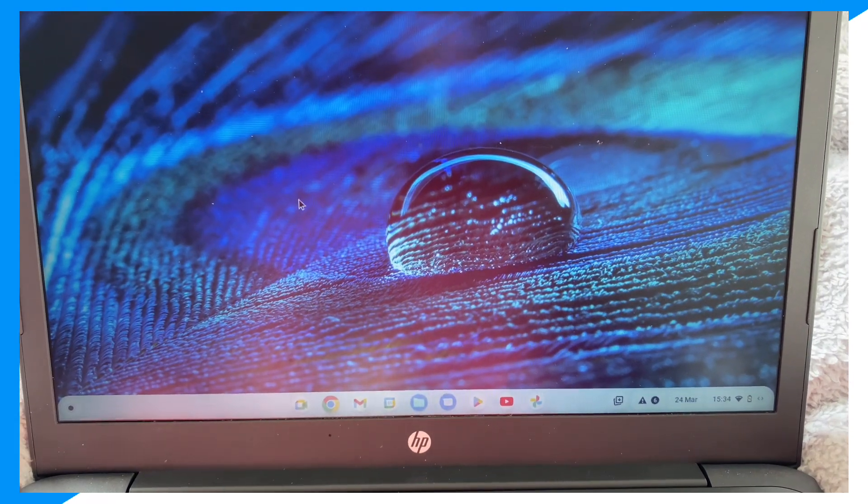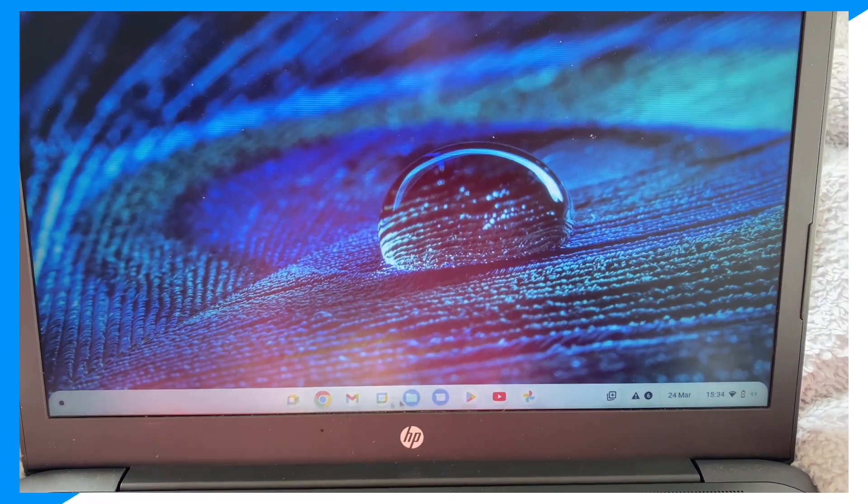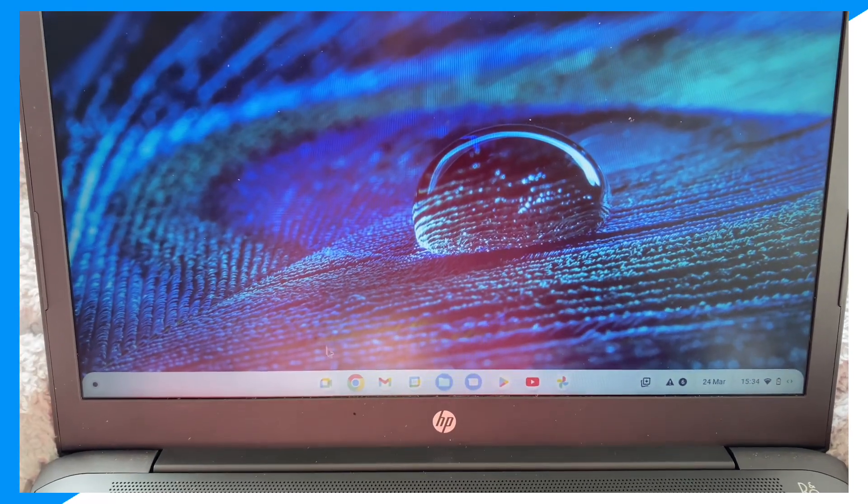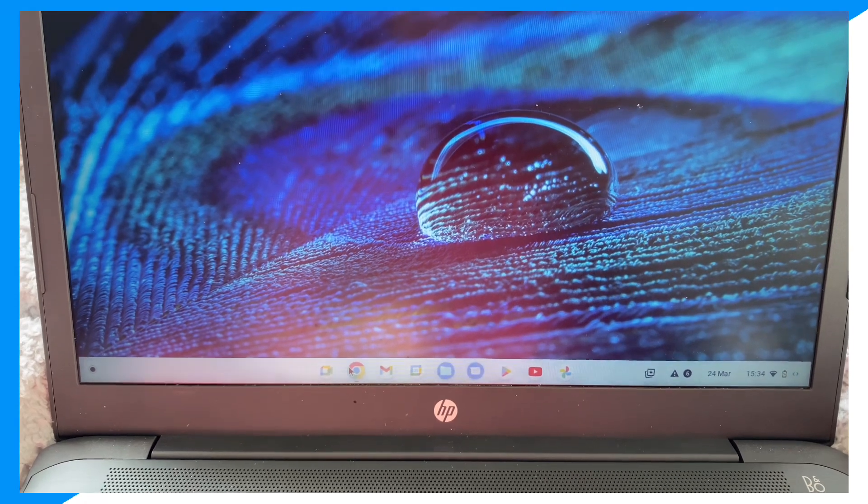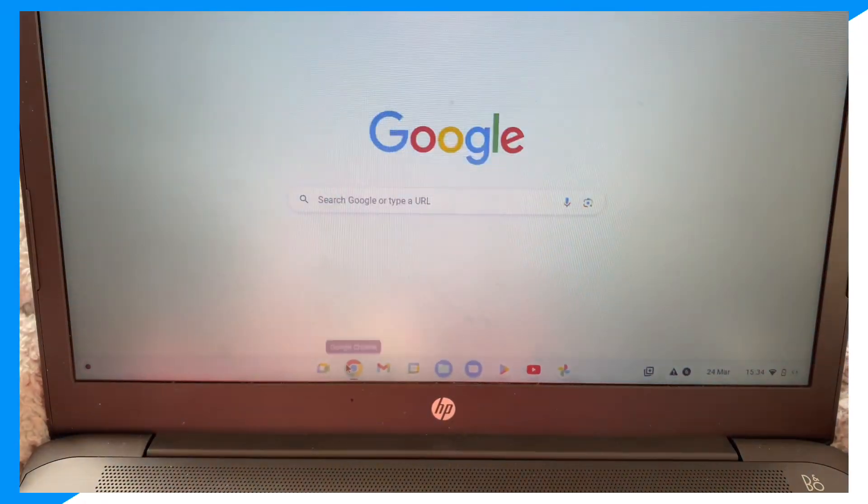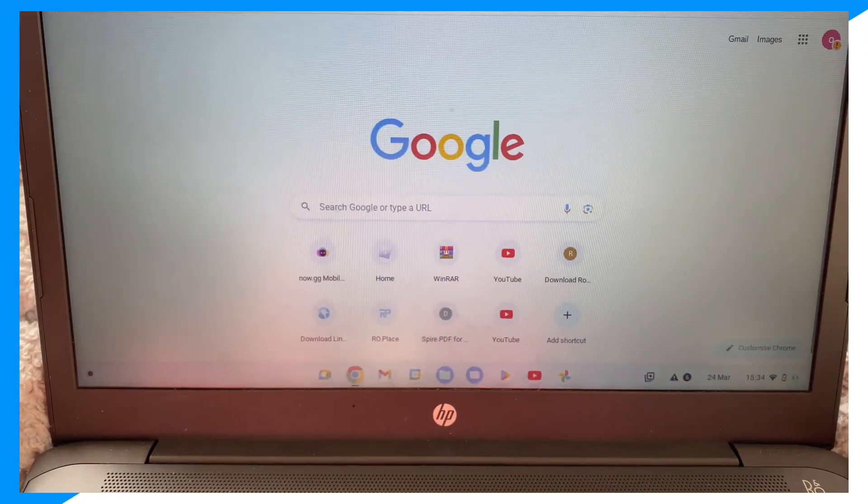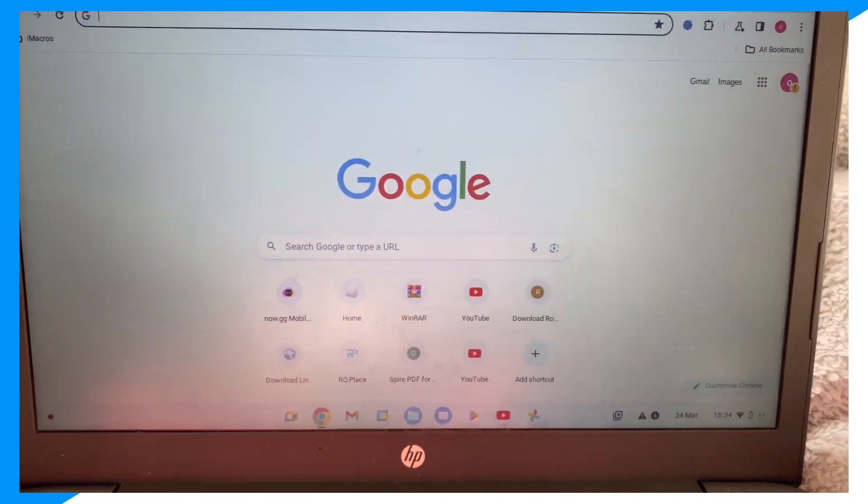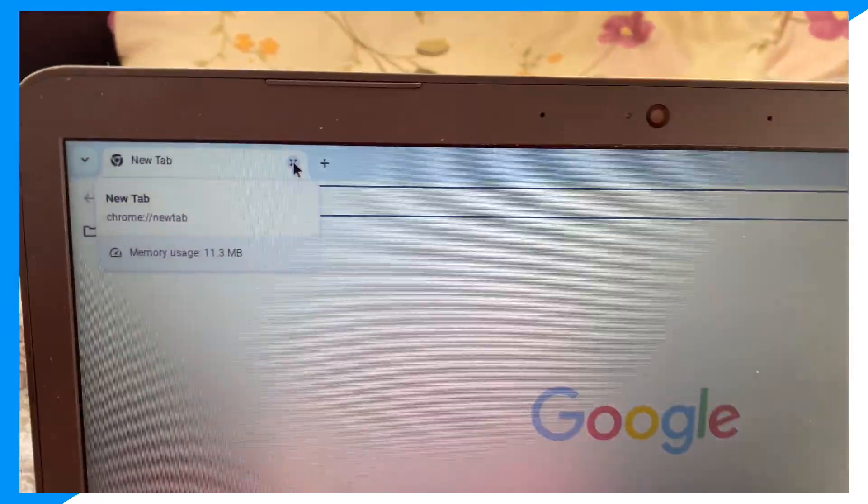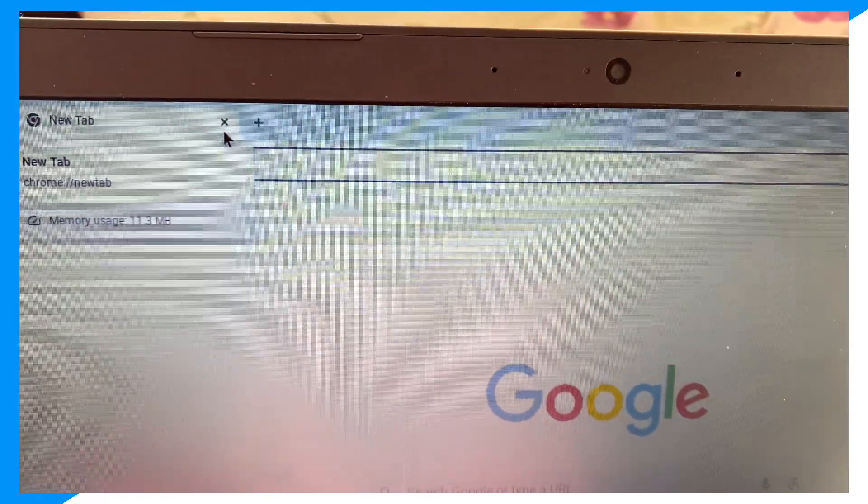Once you do that, you're going to click on Chrome as you can see right here. Once you click on Chrome, you're going to go over to search.